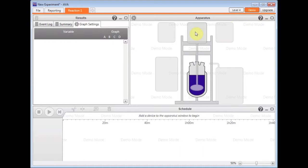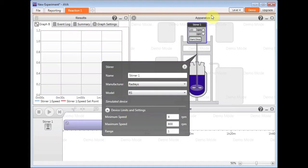I'm going to add some pretend equipment to my apparatus window here to start with a stirrer to this zone at the top. Click on the stirrer icon and then click off of this to apply.